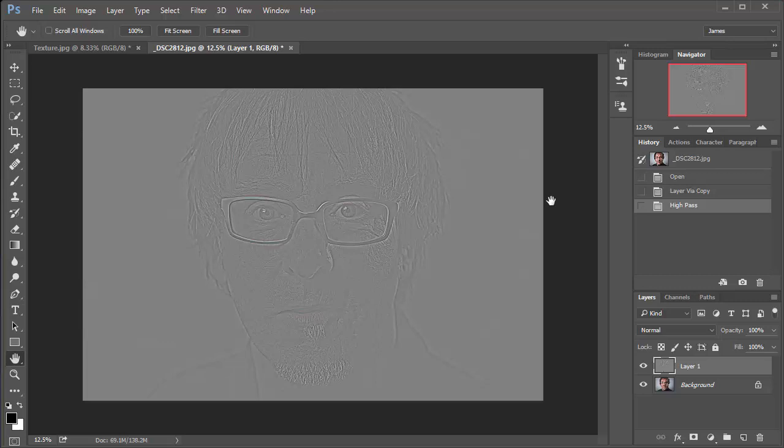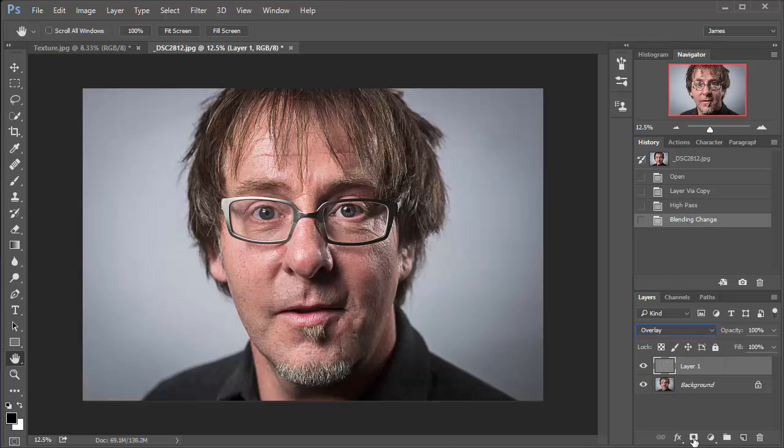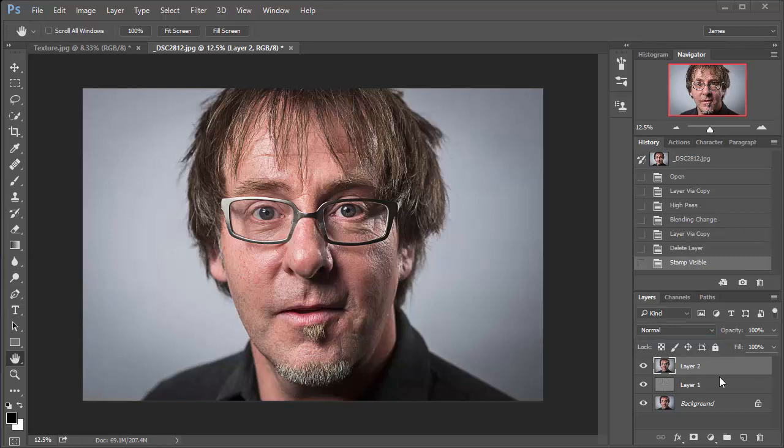And now let's just change the blending mode of this layer from normal to overlay. And there we get the transparency back. So now what I'm going to do is hold down CTRL, ALT, SHIFT and E. And I've just created that layer because I'm doing everything non-destructively. So all the effects are applied to individual layers.